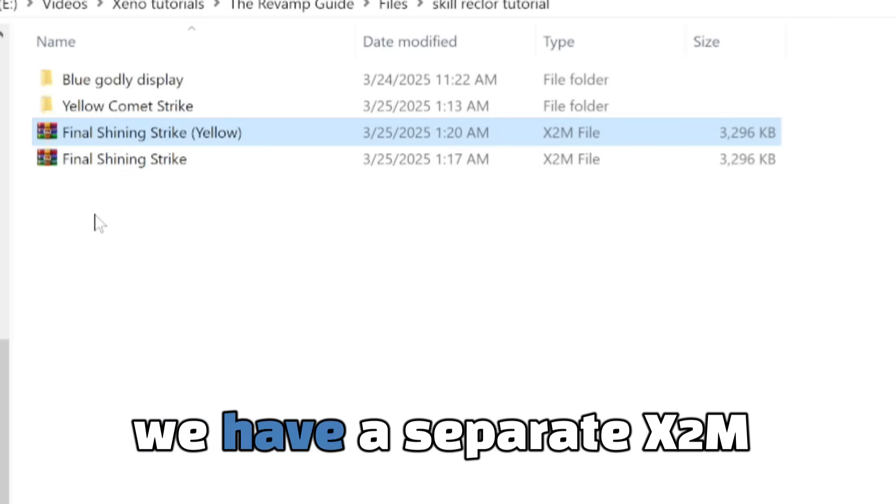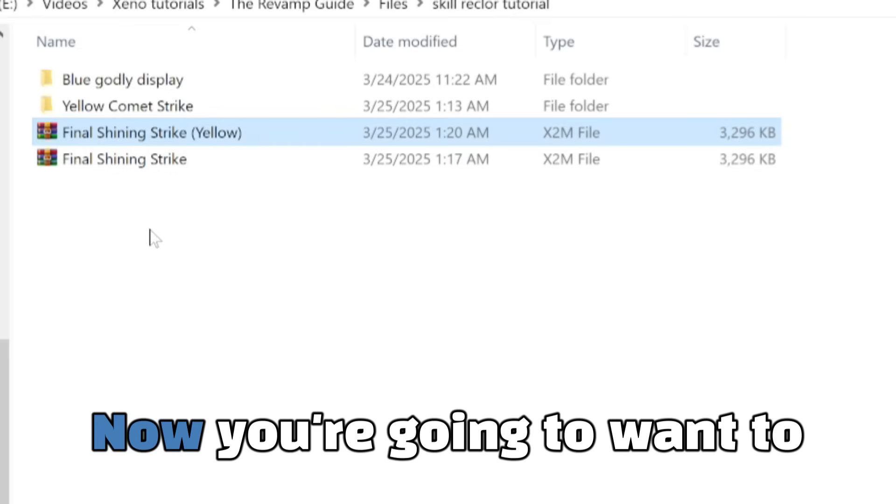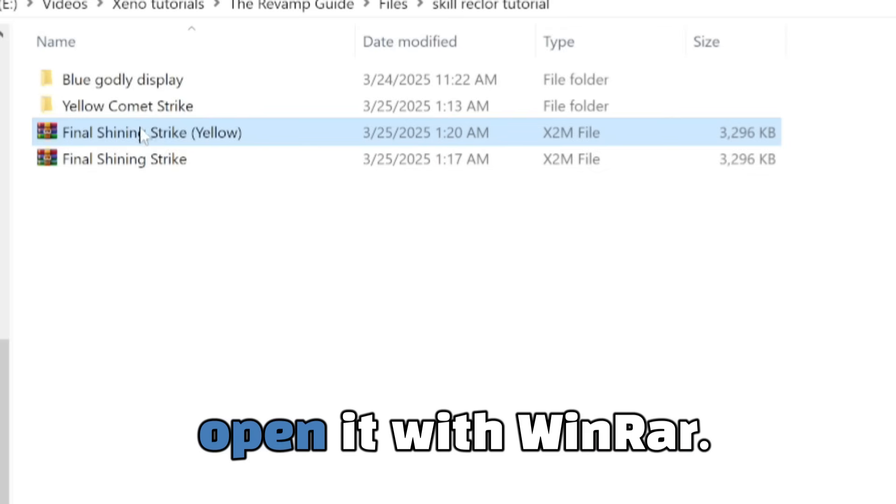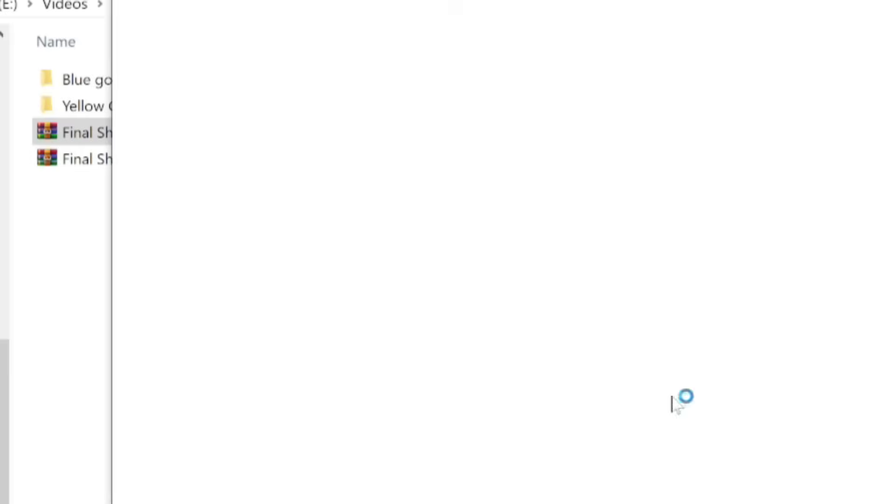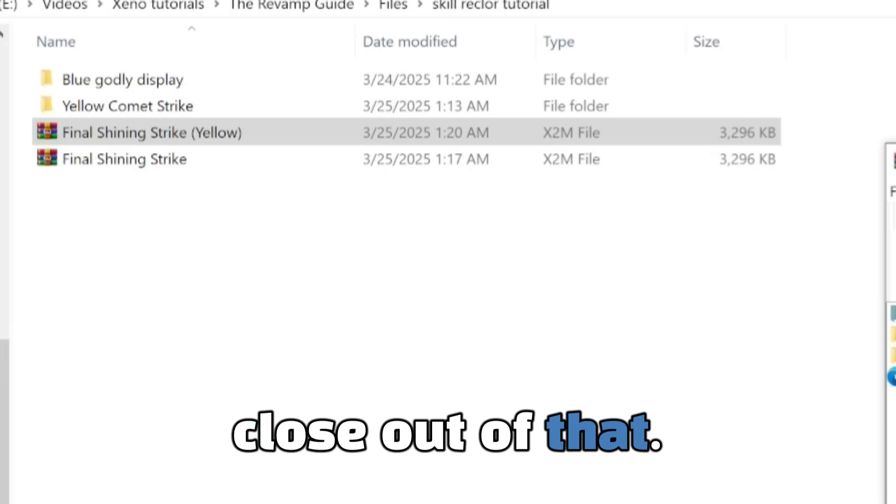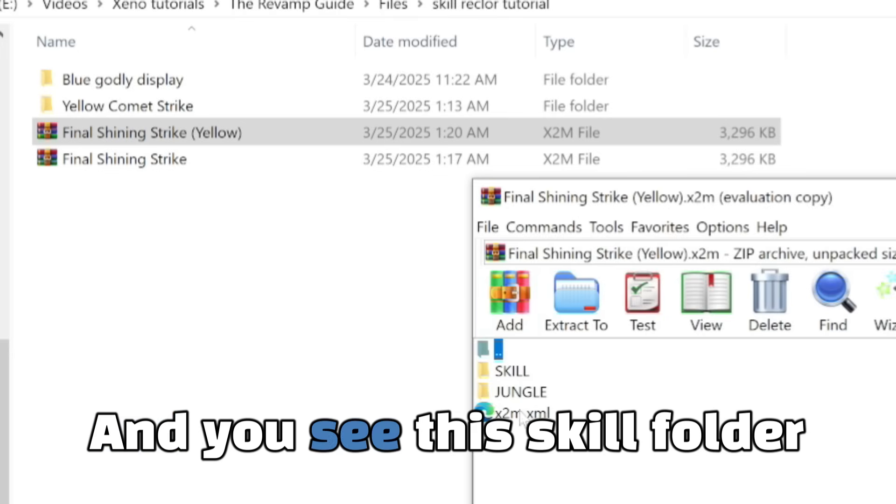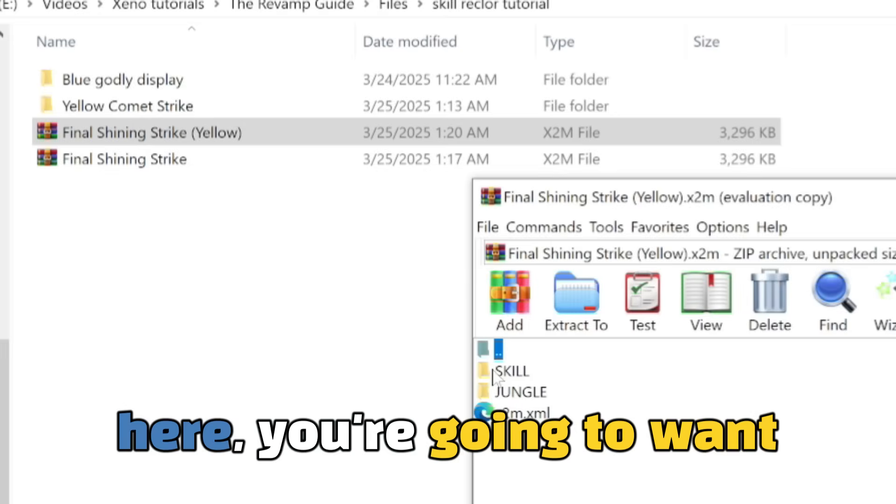Now as you can see, now we have a separate X2M that we can do whatever we want with. Now you're going to want to open it with WinRAR. Close out of that.